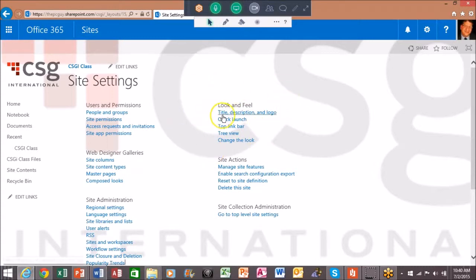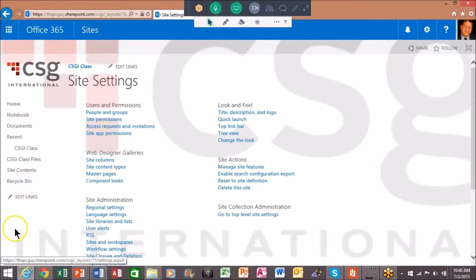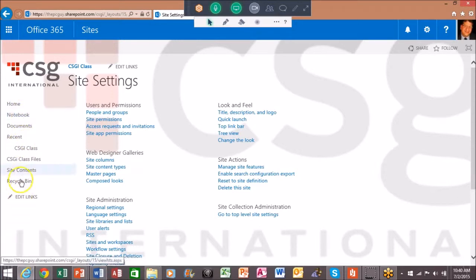Now, where is this quick launch? That's these items over here. There's more than one way to change those links.